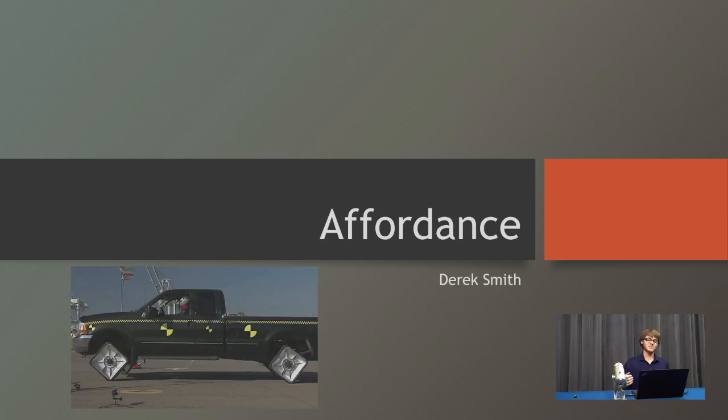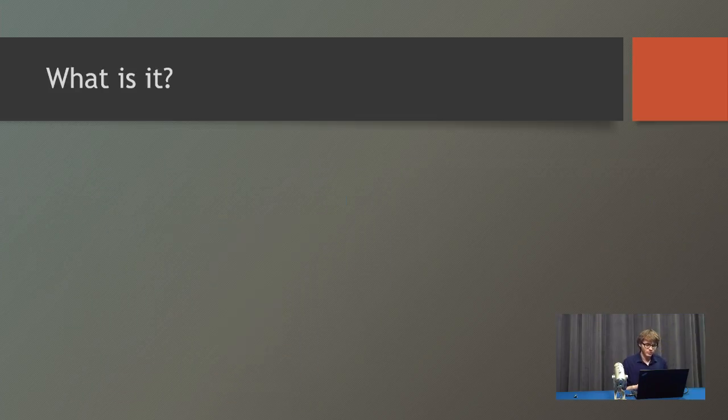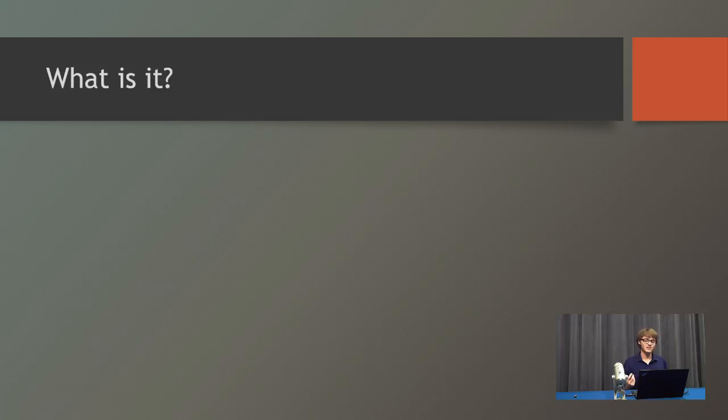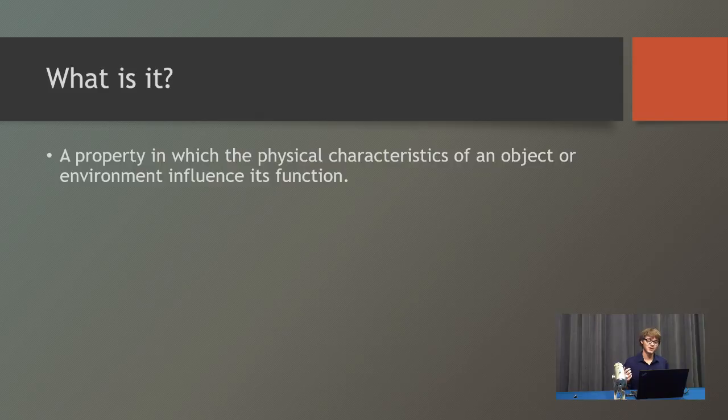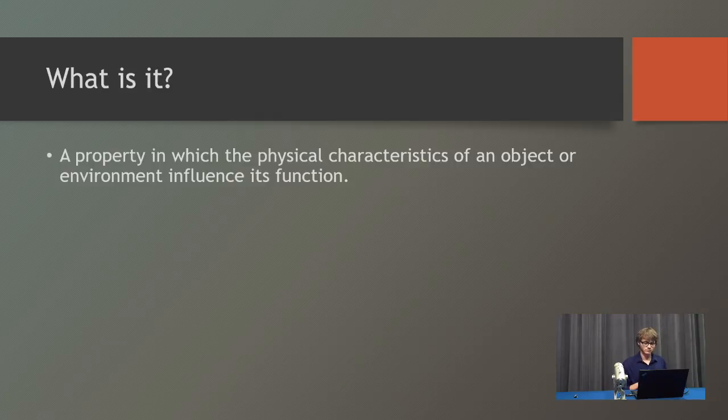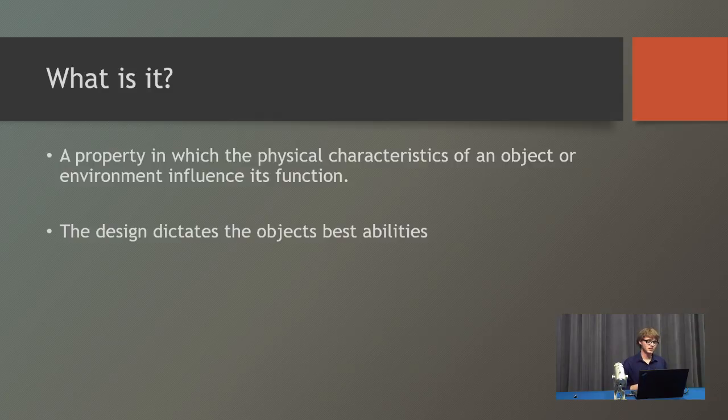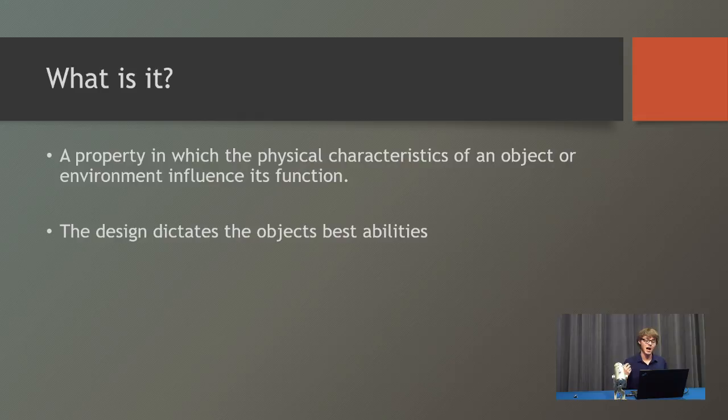Hello everyone, I'm Derek Smith. Right now I'm going to cover affordance for you. So what is affordance? As your textbook's going to tell you, affordance is a property in which the physical characteristics of an object or environment influence its function. To simplify that a bit more, it's simply saying the design dictates the object's abilities.